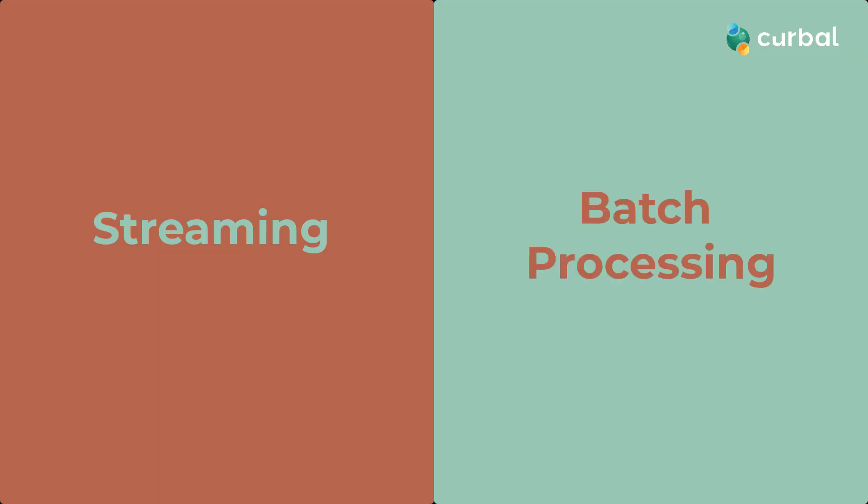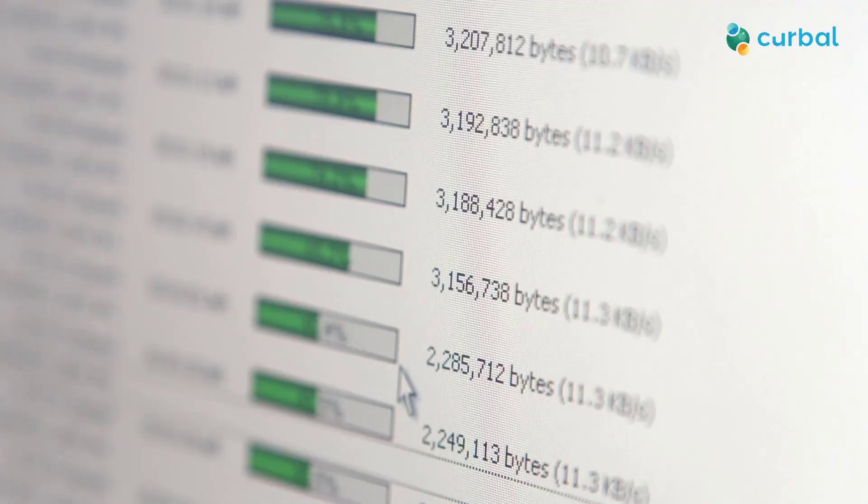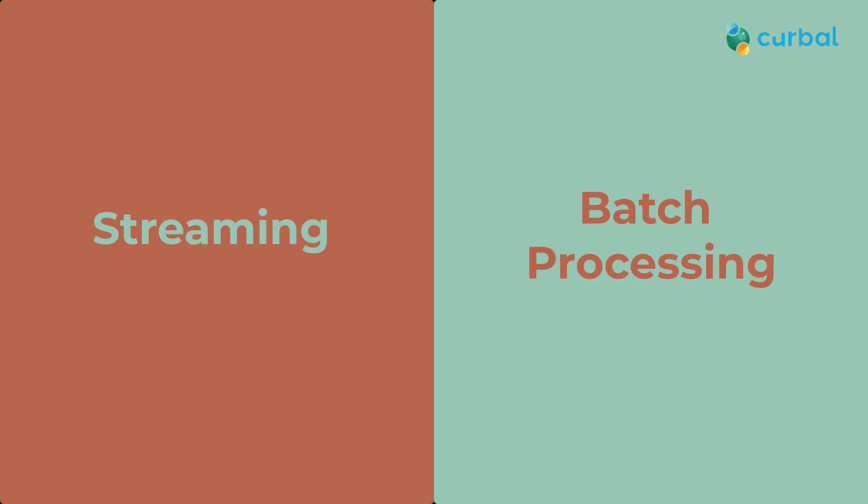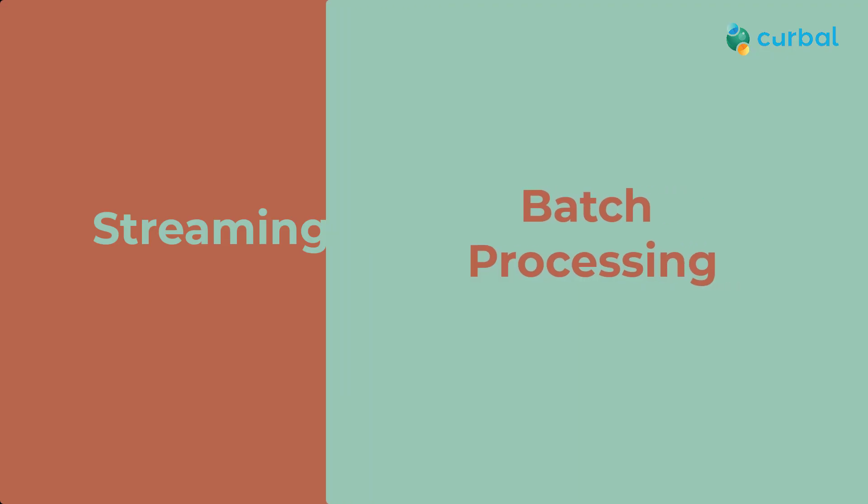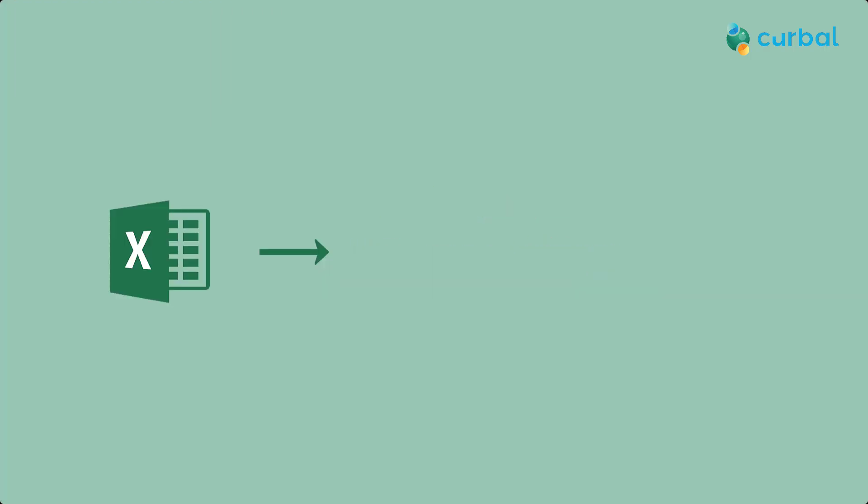Then we have batch processing pipelines that work by processing large volumes of data in large groups or batches at scheduled intervals rather than continuously in real time. Let's look at an example of batch processing pipelines.